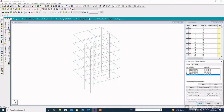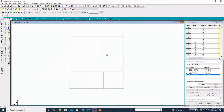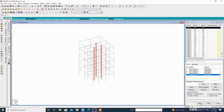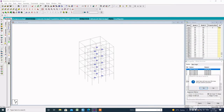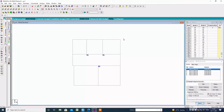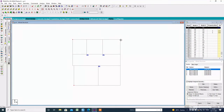Now to assign the property, select the column from the top view or plus-Y view. Then click Assign to Selected Beam, then click Assign. Then select the next section property. Select the corner columns with the help of the beam cursor from the top view, then click Assign to Selected Beam and Assign.